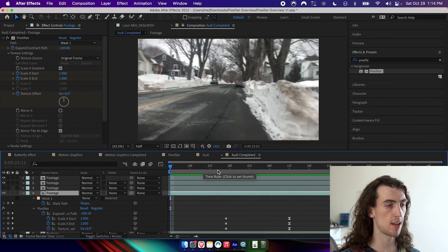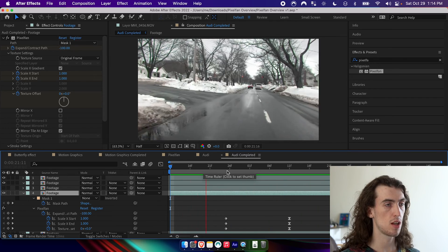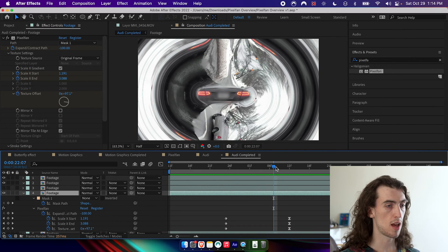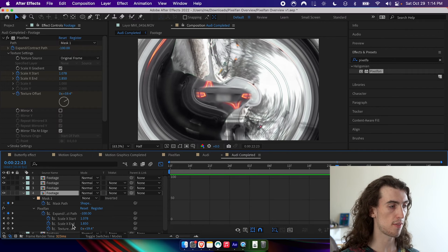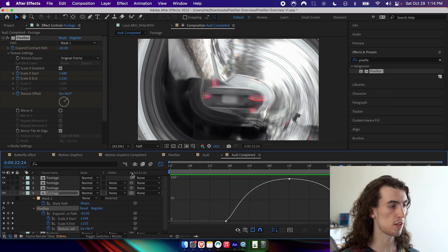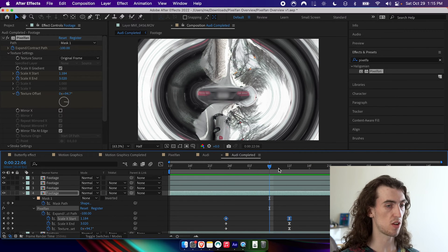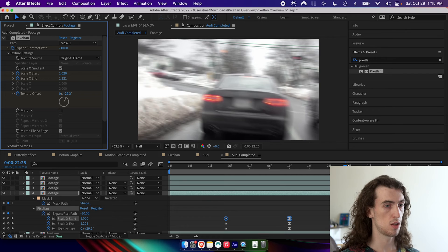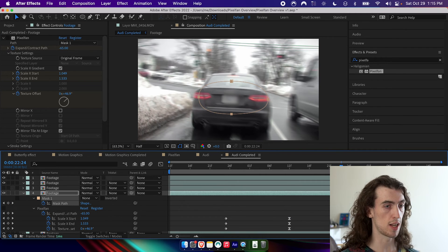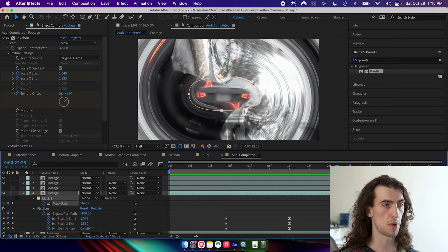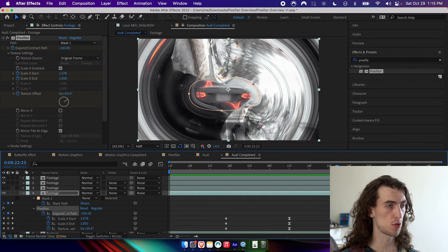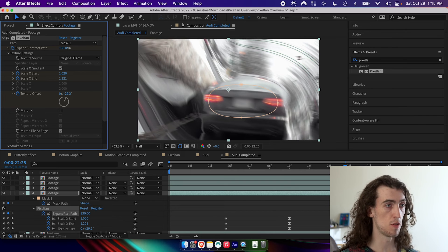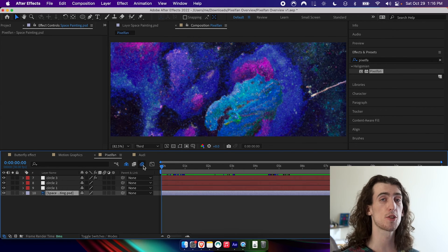What I've done here is keyframed some of these parameters to create a cool little animation. The texture offset is going up and up and then coming back down — I've used the graph editor to create that snapping feeling. I've done a similar thing with Scale X Start and Scale X End. And when the underlying footage moves I animate the mask path so the effect deals with the animating mask path automatically. I've also expanded the path a little as the underlying footage zooms in to keep the back of the car visible.